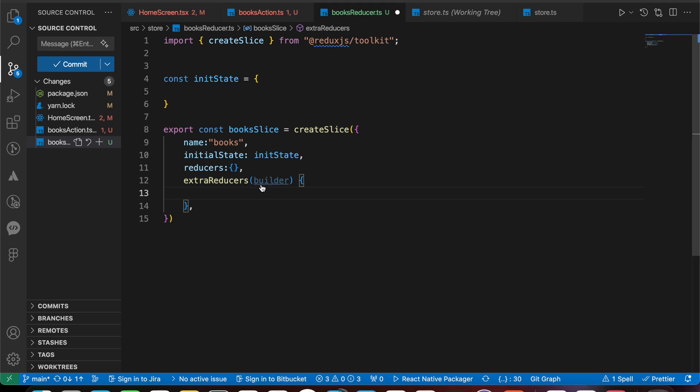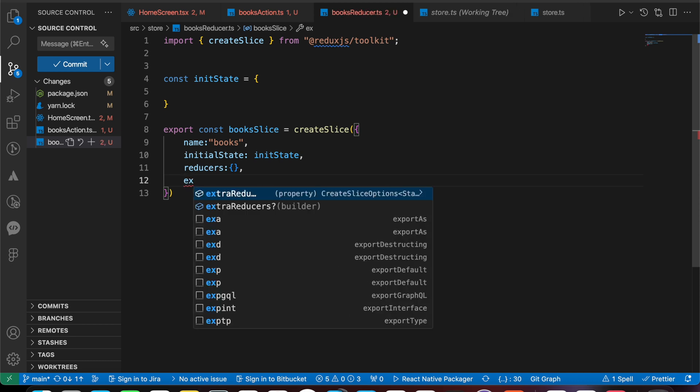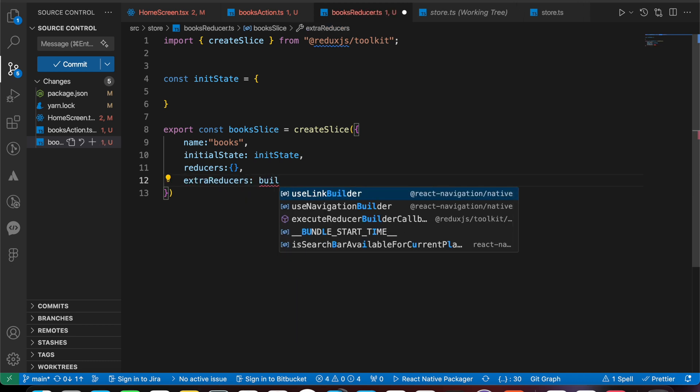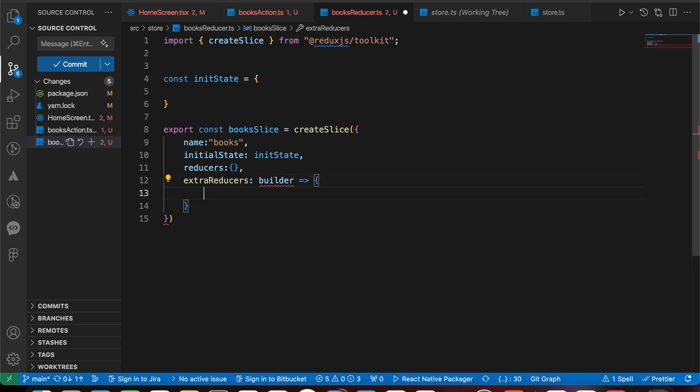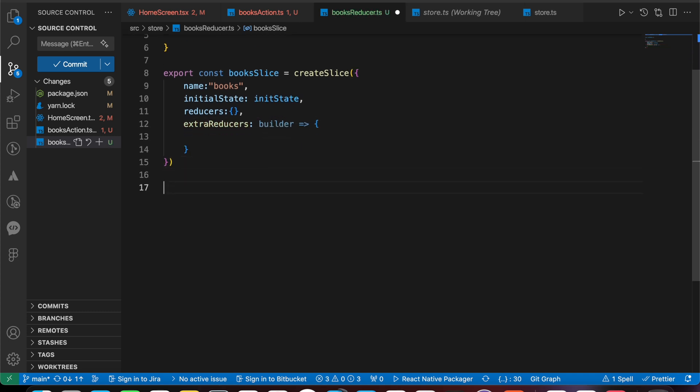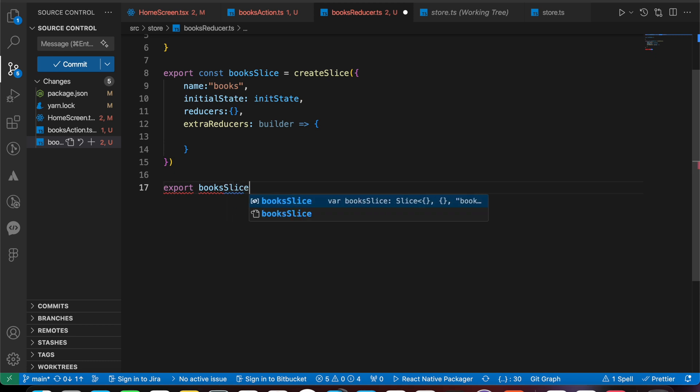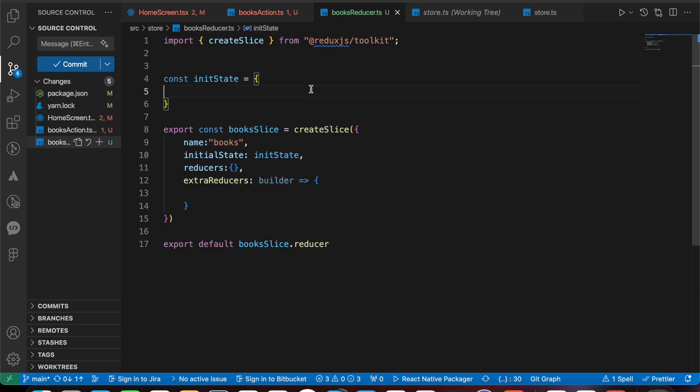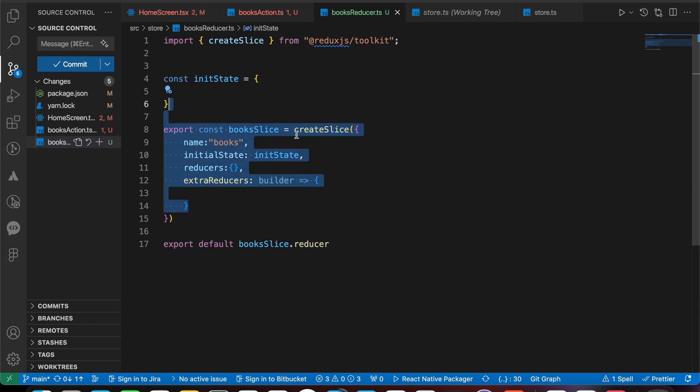Let's make it like an arrow function. Extra reducer takes a builder. Finally, let's just export that reducer: export box slice dot reducer. Now we have done with our reducer.